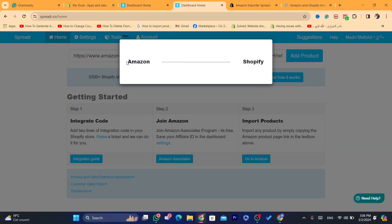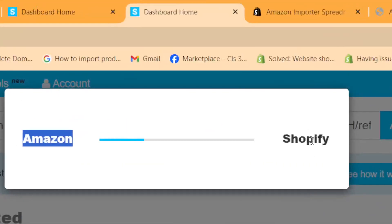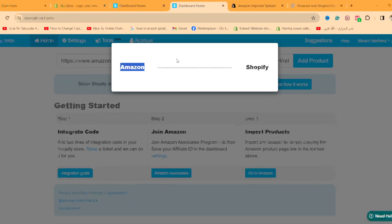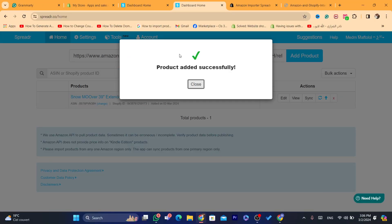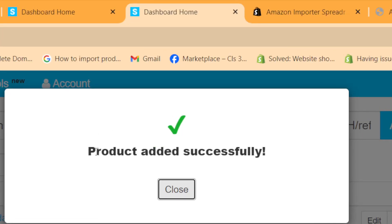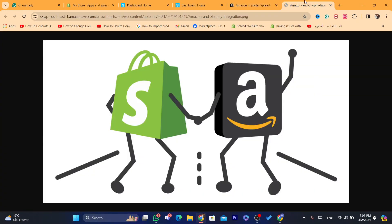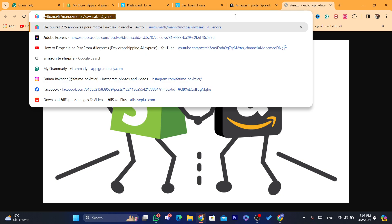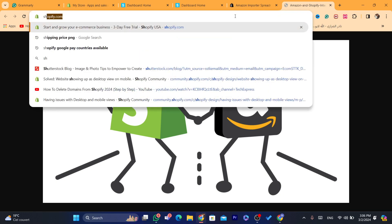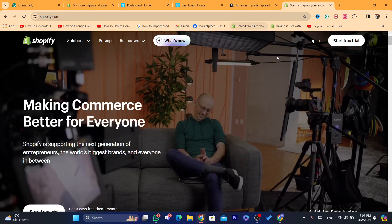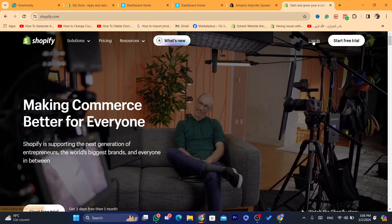As you can see, it says 'Amazon and Shopify.' The product is going to be imported from Amazon to Shopify. Give it a few seconds and it says 'product added successfully.' Now I'm going to go to my Shopify store to verify the product was imported successfully.